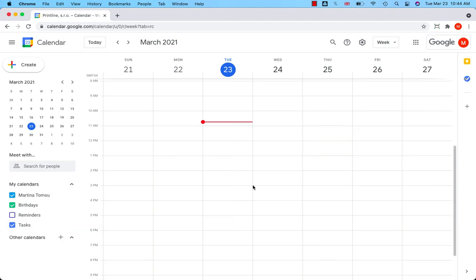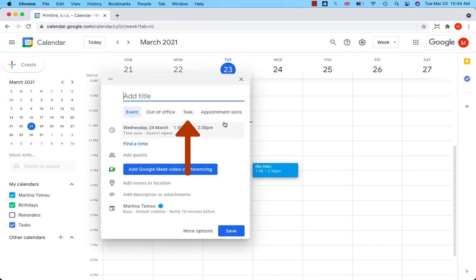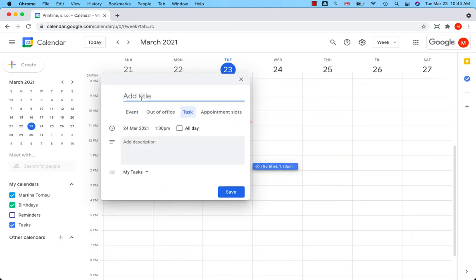Click on the calendar and you will see a menu at the top of the window that appears. Click on Task, Add Title.